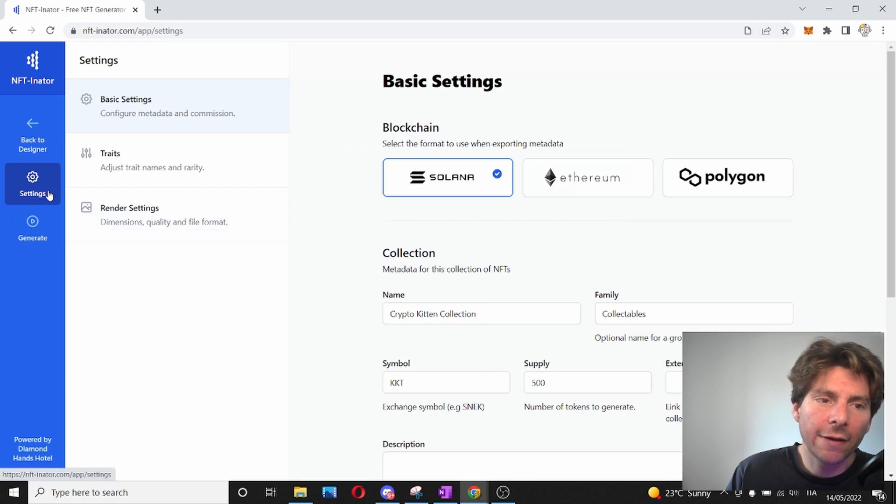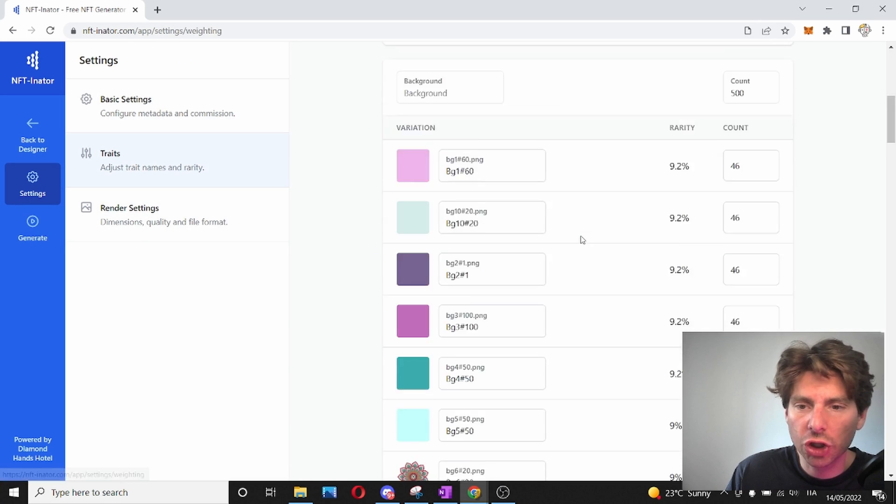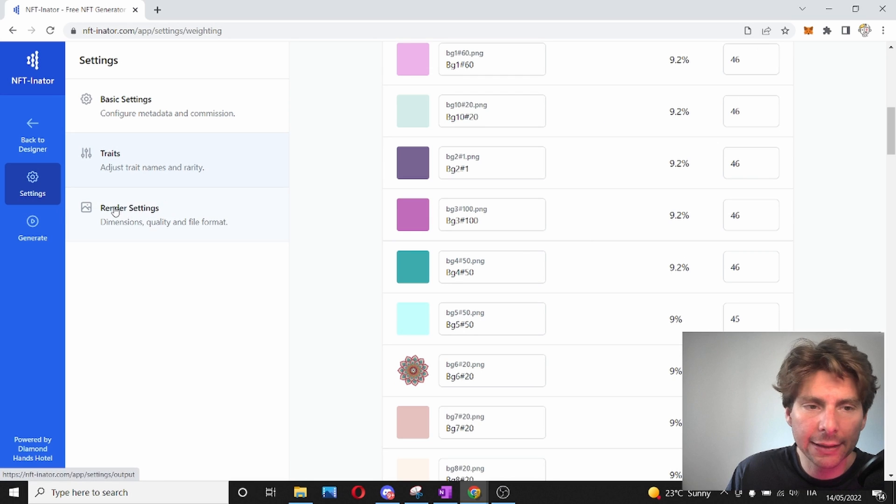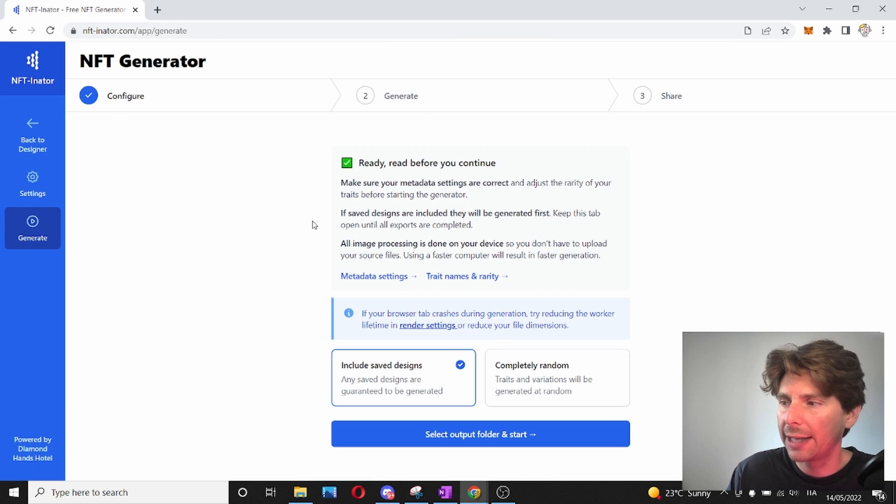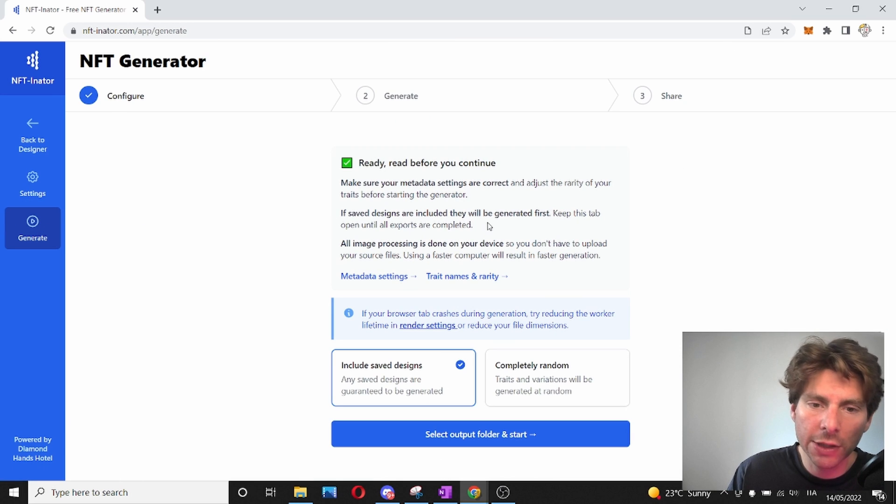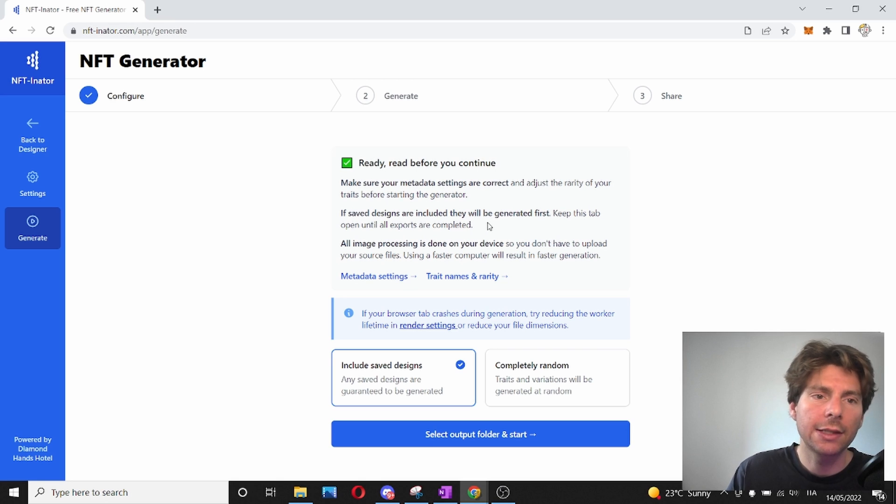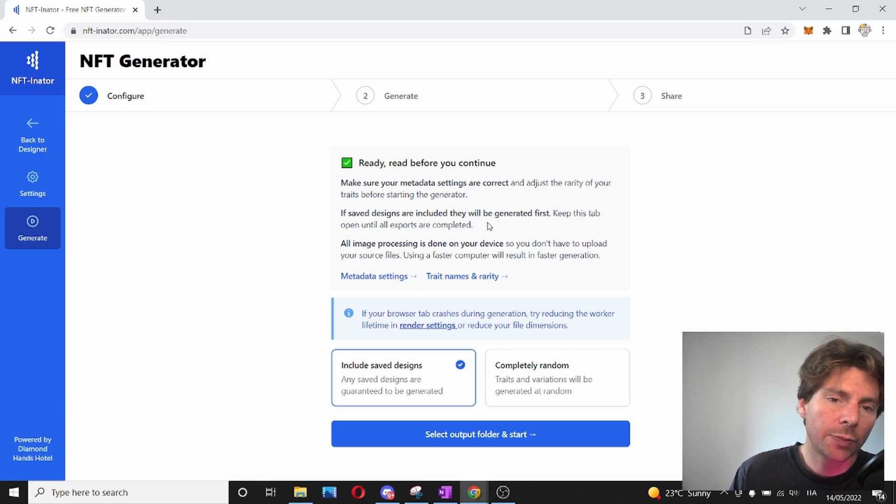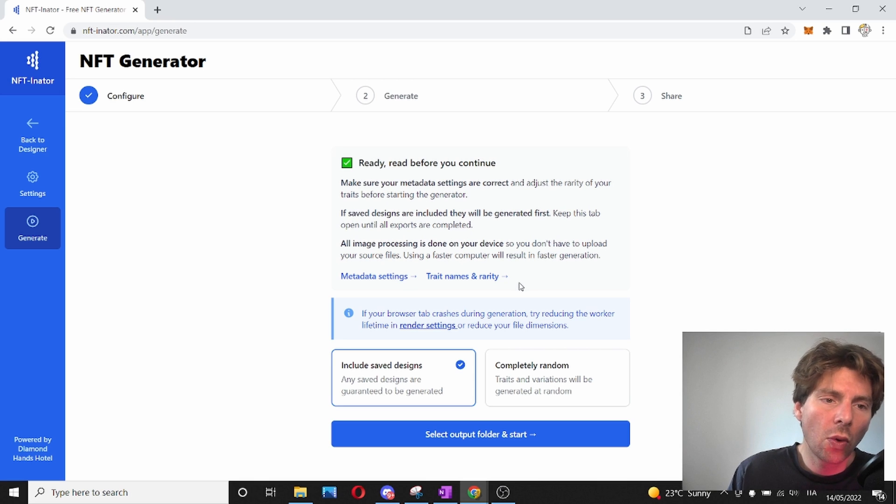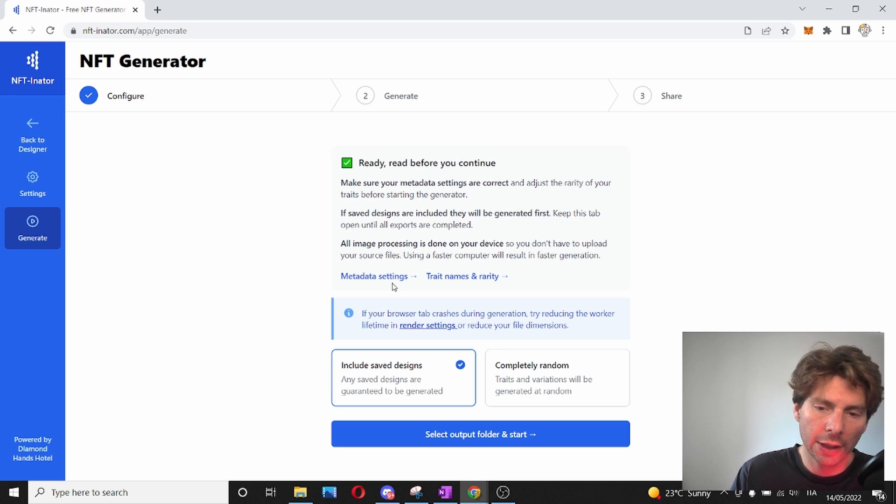All right, I have fixed all of the different traits that I had in the contract that were not adding up to the counts. And now I can generate all of the assets. Before generating all of the assets, it is good practice that you should make sure that all of the settings are correct so that the metadata that is going to be generated is going to be correct.